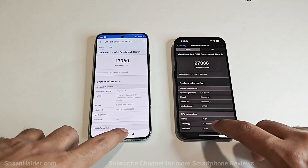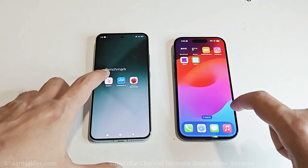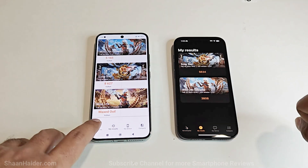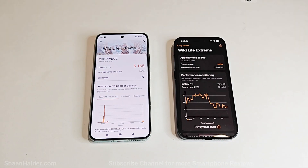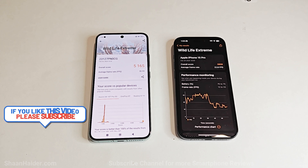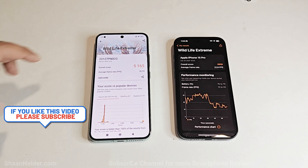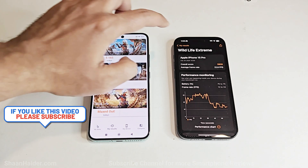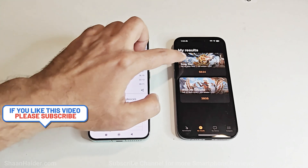Let's have a look at the last test — 3D Mark. This test is divided into multiple parts. In Wildlife Extreme, Xiaomi 14 scored 5165 with an average frame rate of 30.93 FPS, while iPhone 15 Pro scored 3808 with 22.8 average FPS. So in Wildlife Extreme on 3D Mark, the winner is Xiaomi 14.